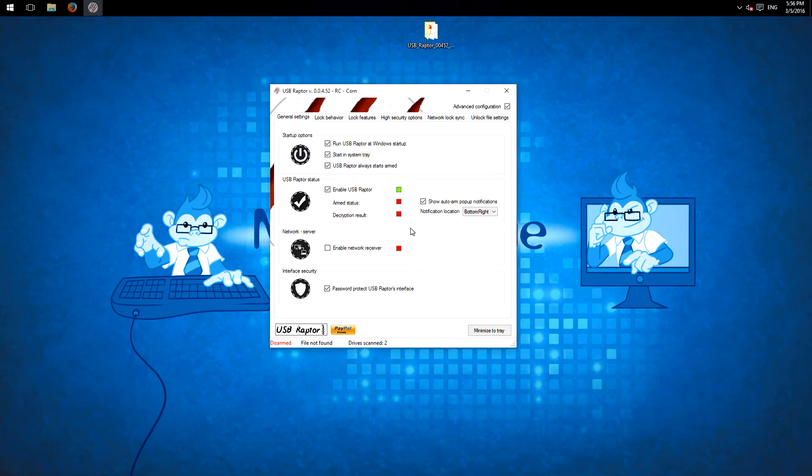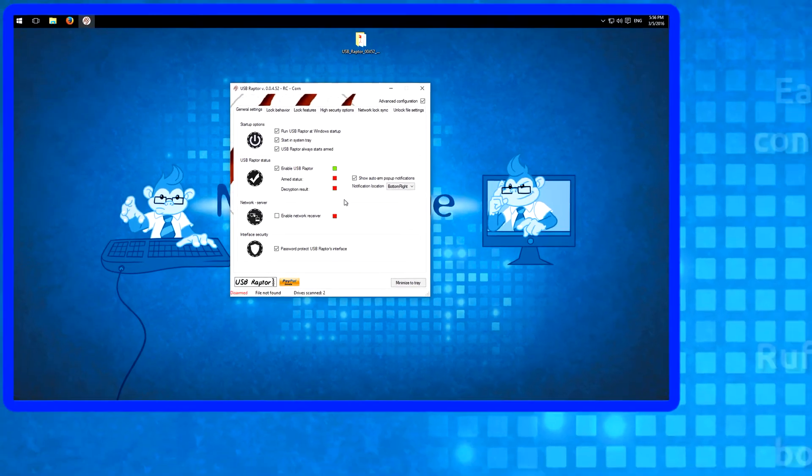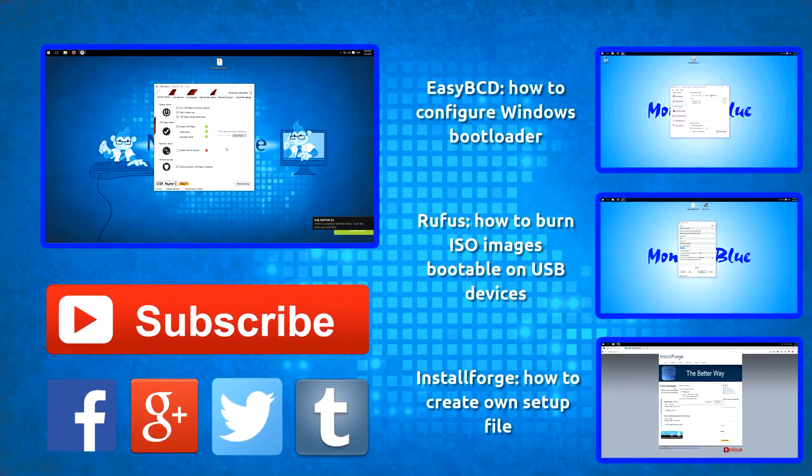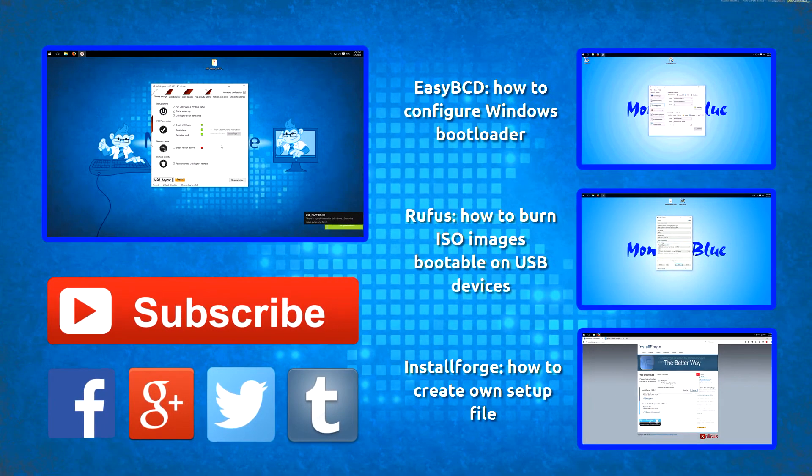And now I'll insert the USB stick again to show you how this works if I insert it back again. So everything is armed again.